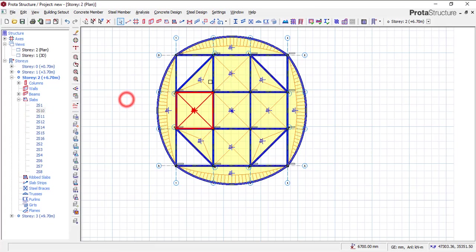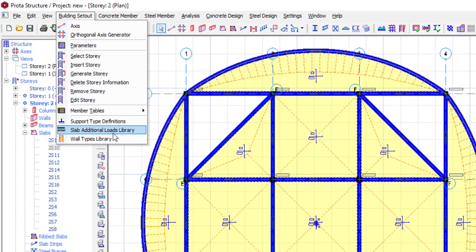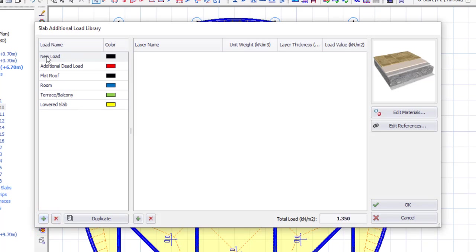Let me show you how. What you need to do is go to your building setouts. What you are seeing here is Protel Structure 2018 version, but if you are using 2021, 2019, or 2022, the way to do this is not so different. Go to building setouts and then go to slab additional load library — it will load this library for you. The first thing I will do is create a new load and give it a name. You can see you have about three windows: the first is the load name, then the layer of the loads, and then where you can pick your material. Let's give the load a name by clicking the add button. When you click add, a new load has been added — let me double click to give it a name. I'll call it screeded slab.